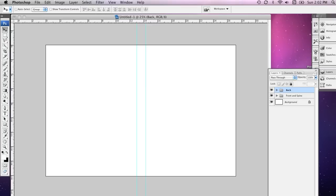Now the advantage of doing this is that if we select Front and Spine, I can create what's called a Layer Mask. Now this is really cool and I'll show you how this works in just a moment.